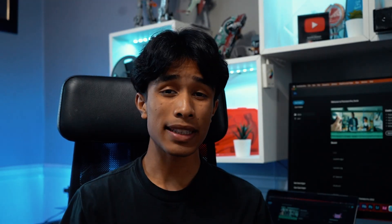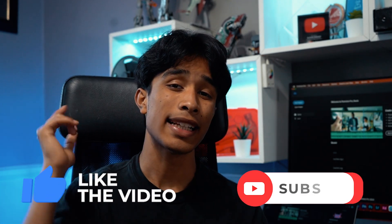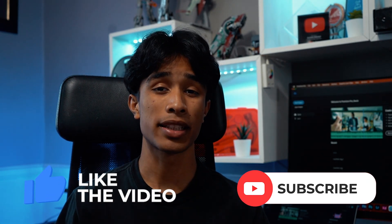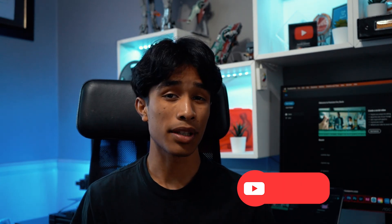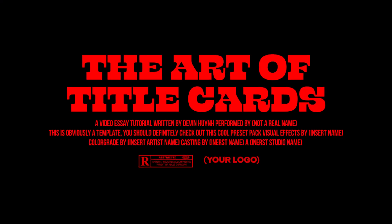But before we get started, if you guys are new to this channel, please be sure to smash the like button and hit subscribe if you find this video interesting. It's free. All this content is free. So it really means a lot. If you guys have any questions or thoughts you'd like to add throughout the video, please be sure to leave a comment down below. I love to hear what you guys have to say. But without further ado, let's make some title cards.